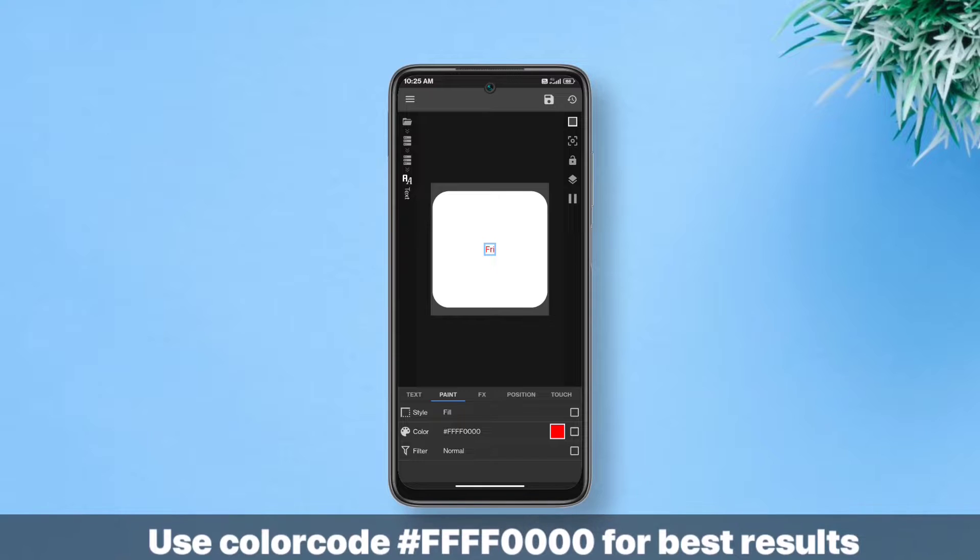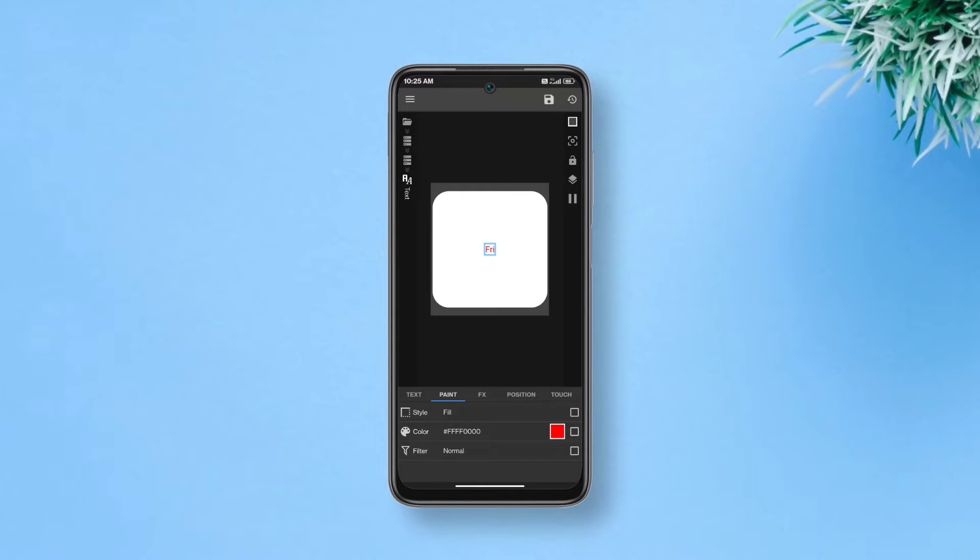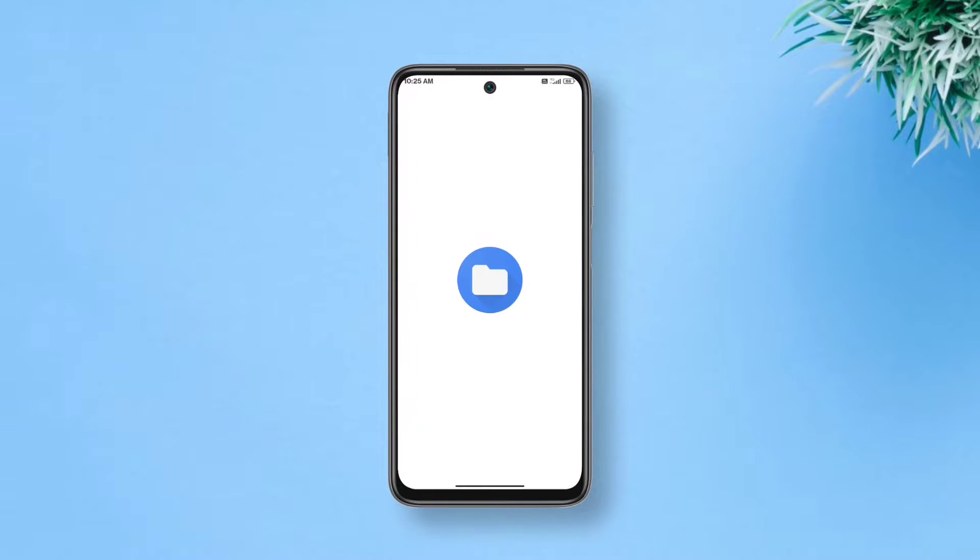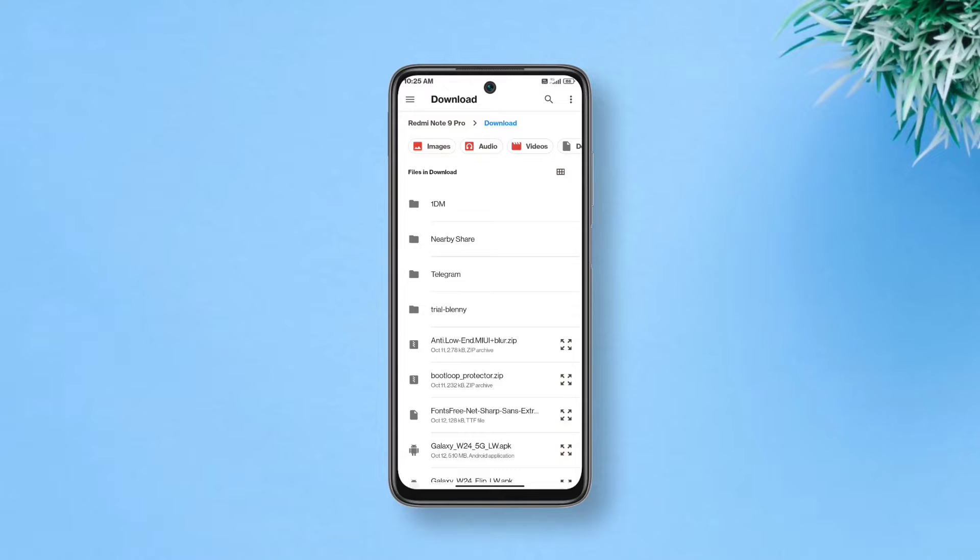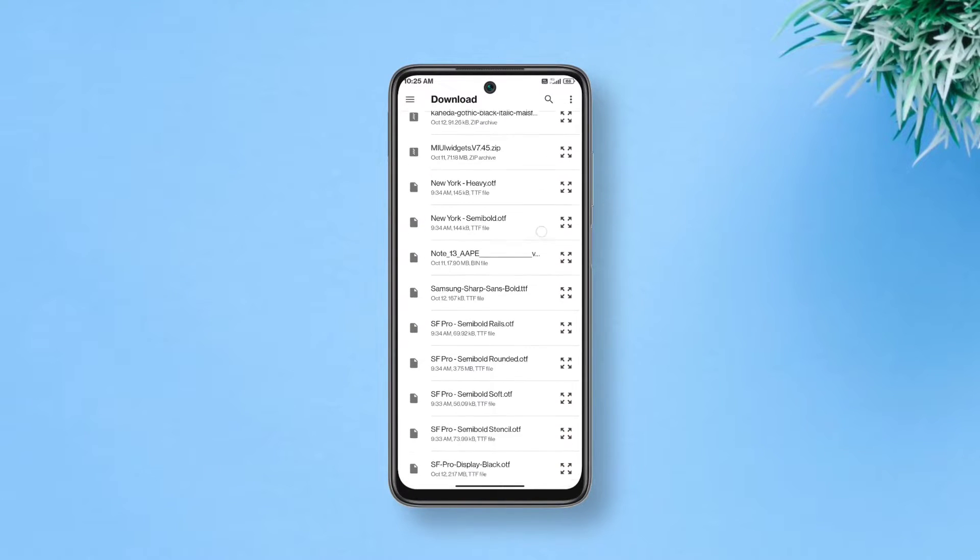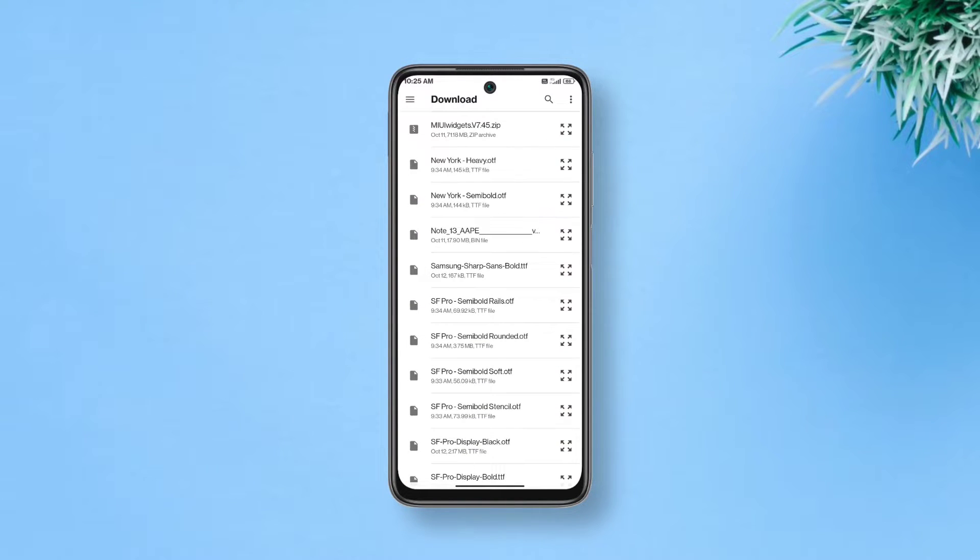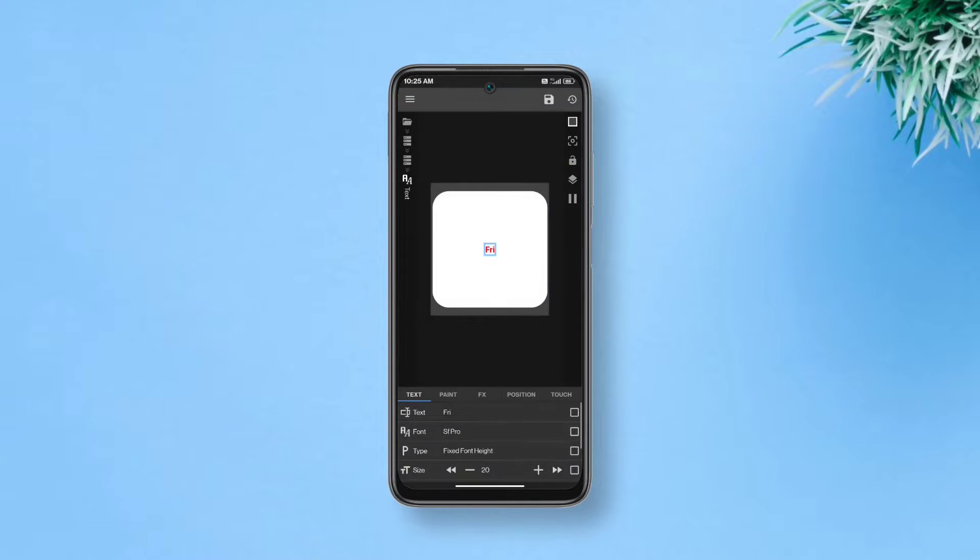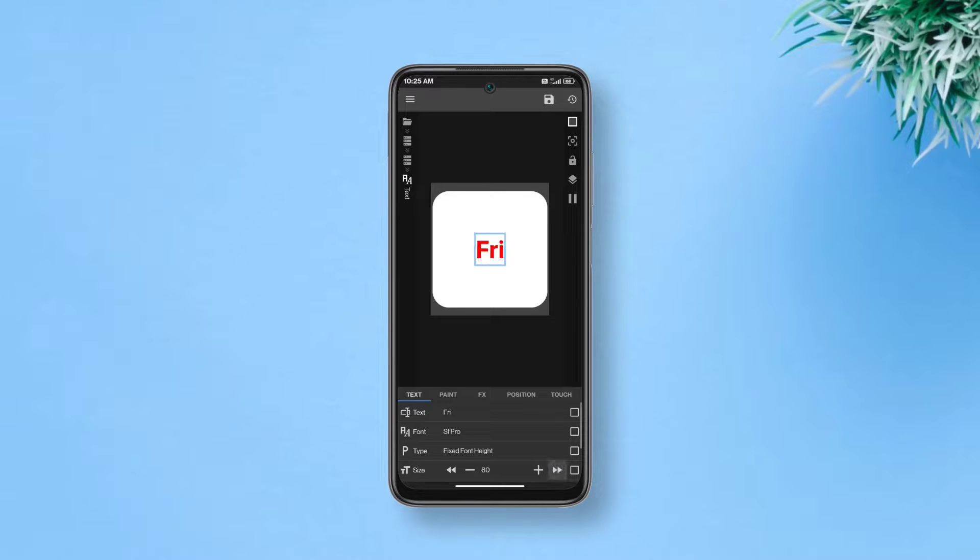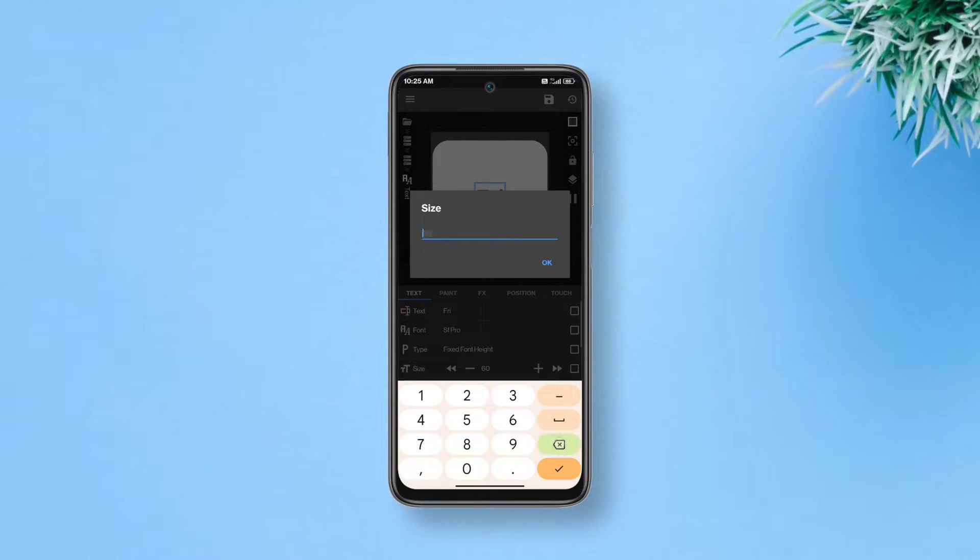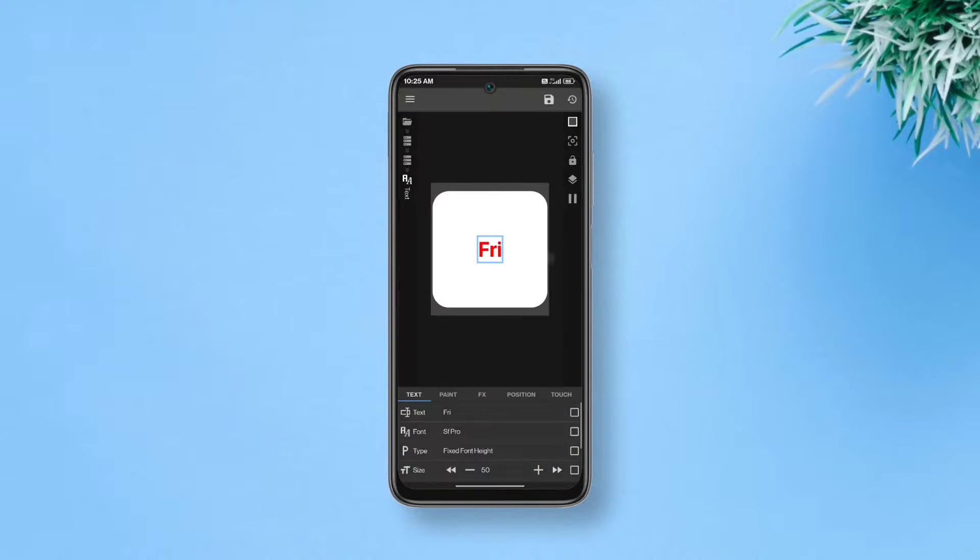Now get back to text section again and change the font. We're gonna be using SF Pro Display Bold for this and you can download this Apple font from the link in description. I already have this font in my files so I just have to pick it up. Now we'll increase its size, maybe this much. It's too large. Maybe 50 would do. Yeah, perfect.